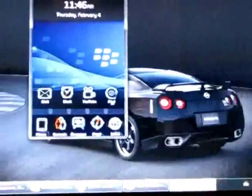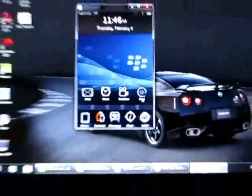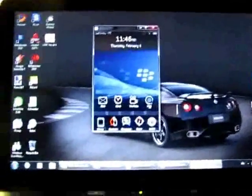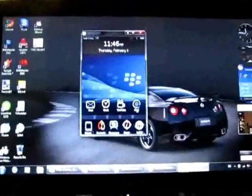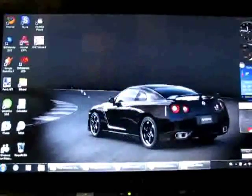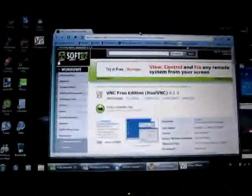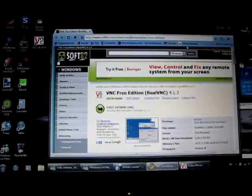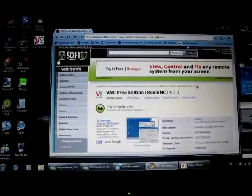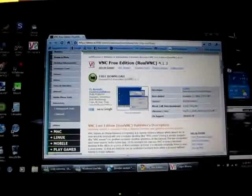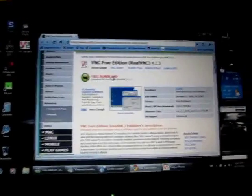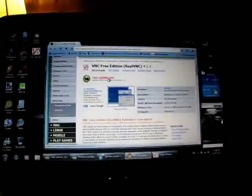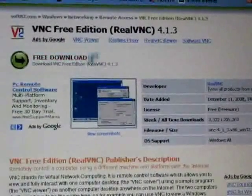Anyways, what you're going to want to do is I'll post a link in the description if you guys don't get it in this video. So basically, go to your internet. It's going to be soft82.com slash downloads slash windows slash VNC free edition. You're going to go right here. You're going to hit free download.